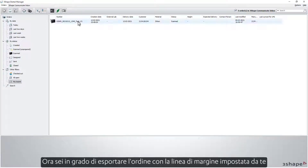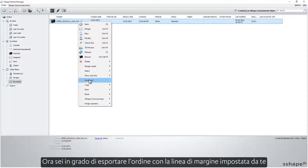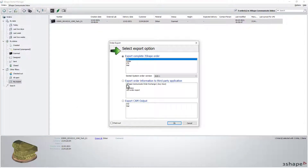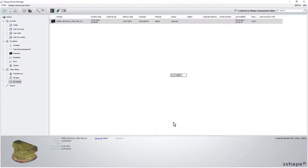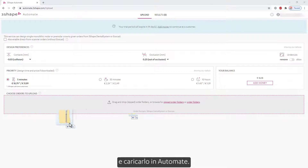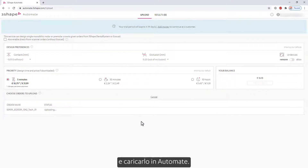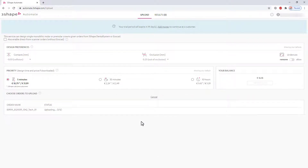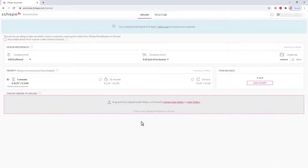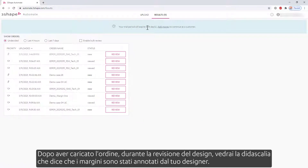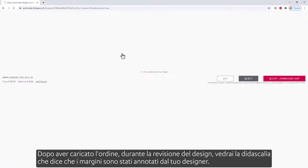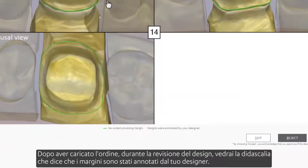Now you are able to export the order with the margin line set by you and upload it into Automate. After uploading the order, when reviewing the design, you'll see the caption saying that the margins were annotated by your designer.